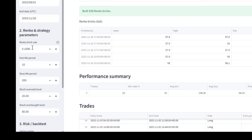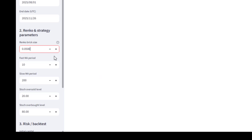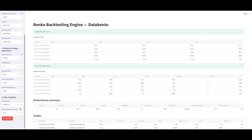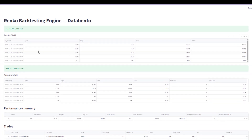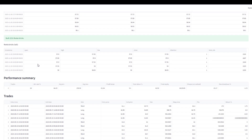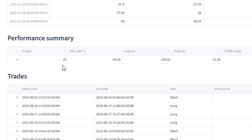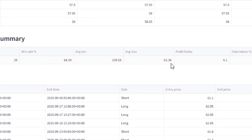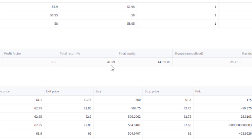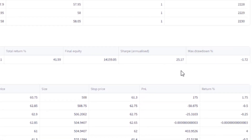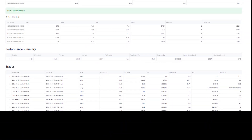Let's run a quick backtest on WTI oil futures with a Renko brick size of five cents. It resets the page, we run the backtest — you can see how quick that was, just about six months of data. The price data comes in and we get our performance summary. With that strategy we had 28 trades over the period, a win rate of 64%, an average win of 259, average loss of 51.